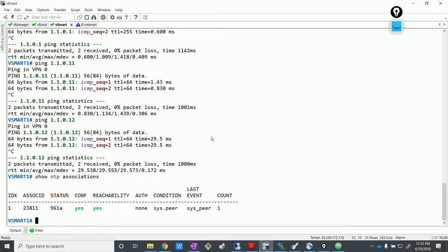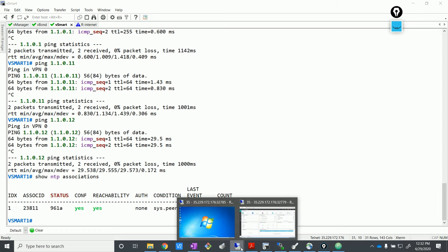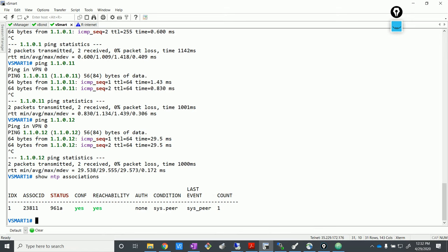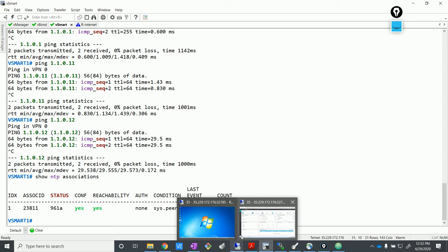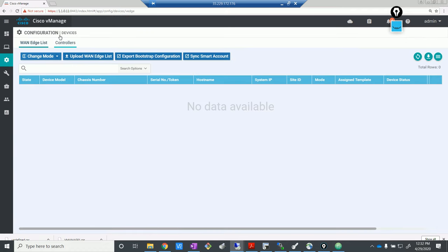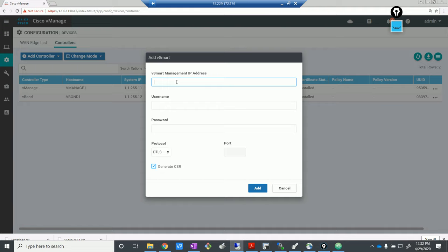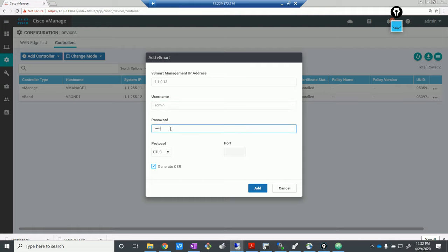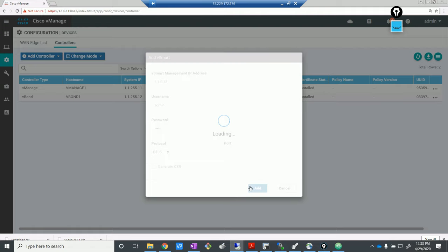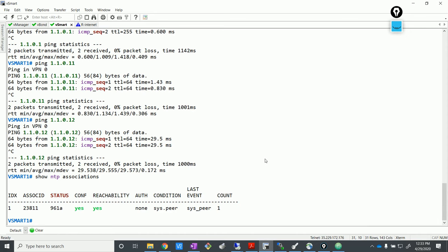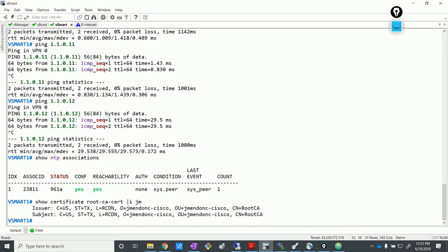Let's check the NTP — yep, that looks good. Let's go to devices and add this vSmart to the list of controllers. Hold on, we're almost reaching the end. Put in the IP address. There you go, it got added. Let's pipe it and put in 'jm'. Yep, there you go — we have our certificate. The vSmart has received the certificate from vManage.